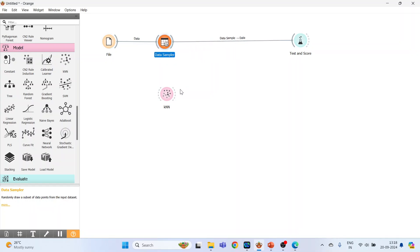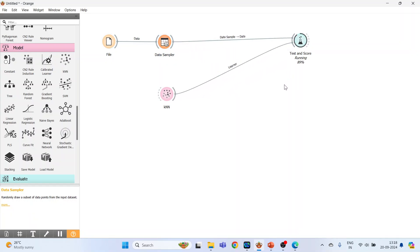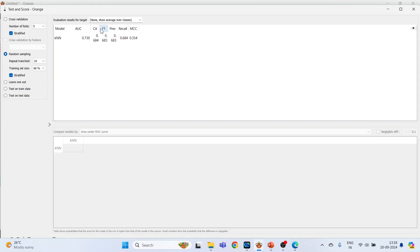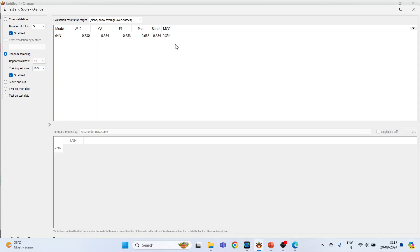Connect KNN with test and score. Done. Double-click on it and you can see the evaluation results: area under the curve, classification accuracy, F1, precision, recall, and Matthews correlation coefficient. Cross-validation can be activated from here also. So at present, keep random sampling.